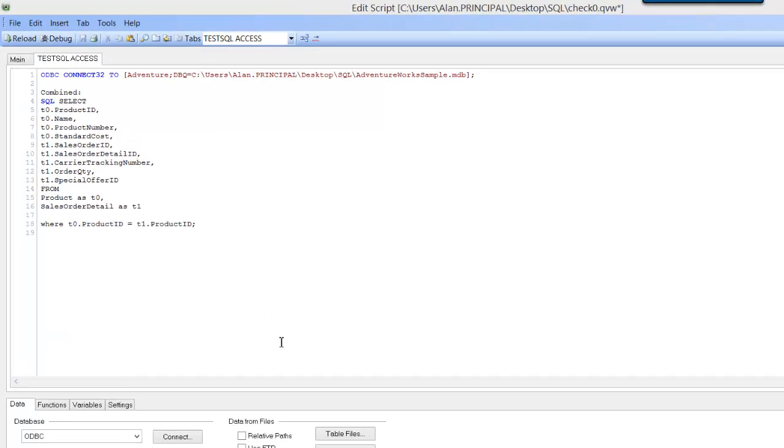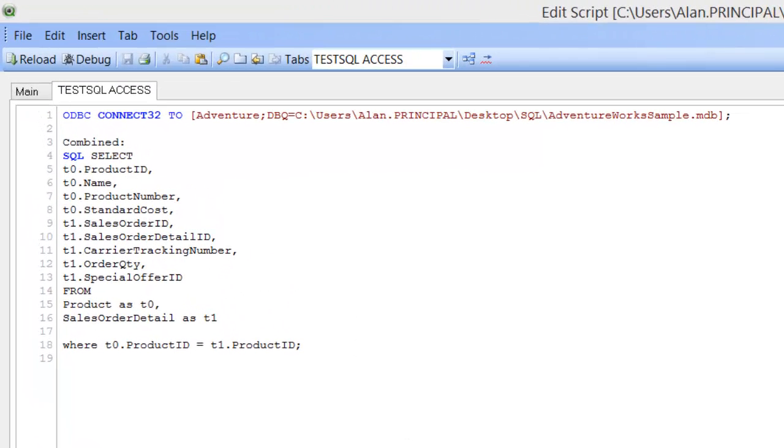Hi folks, this is the second video on SQL select to join tables. In the previous video, video 208, I showed how we combined the product table and the sales order detail table.